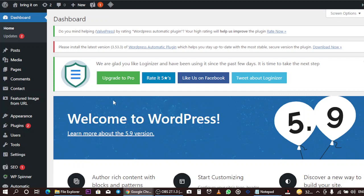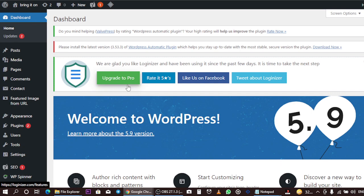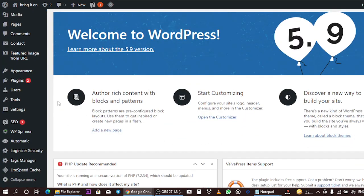That being said, let's move into the details of today's topic, which is how to edit or customize the background settings of a WordPress page.